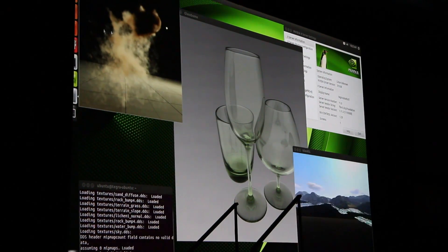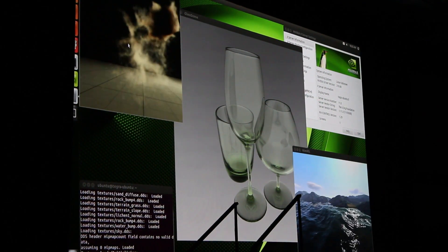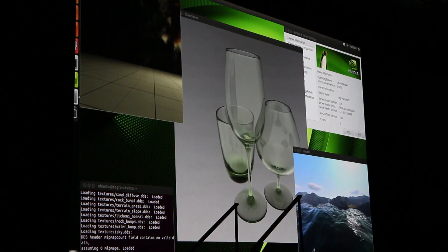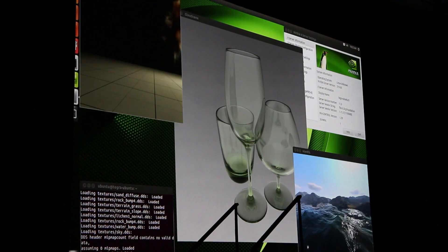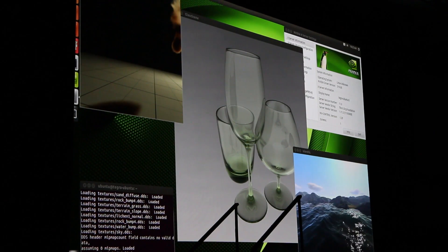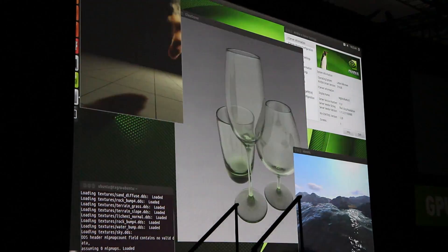These are all the same demos that we've been showing throughout the years on these massive GeForces and massive Teslas. Oh, wow, you're killing me.